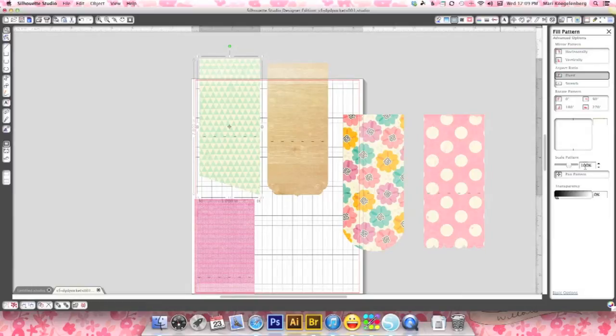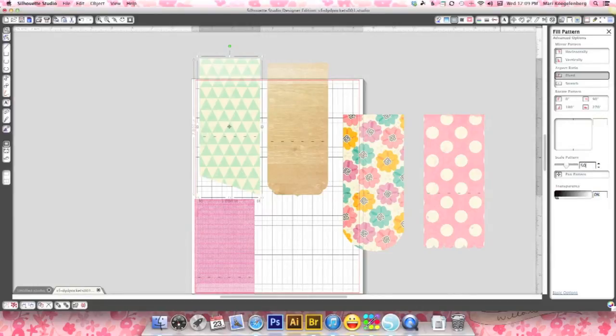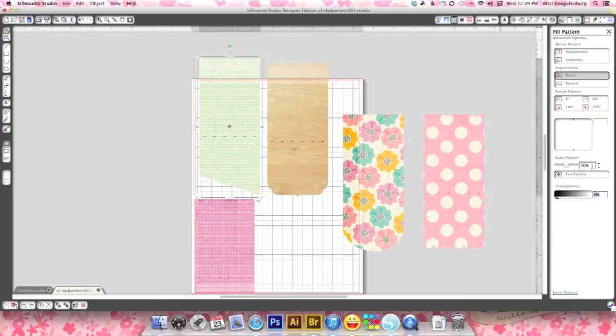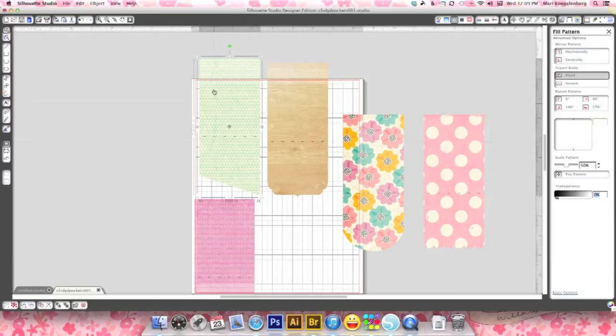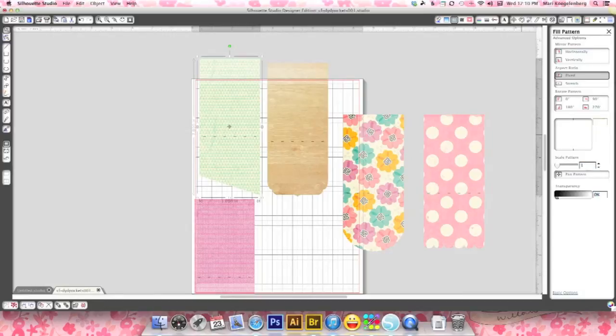You can also scale the pattern. Say I want to do it 200, 100, a larger triangle. Or I can scale it down. But when you drag and drop it into your cutting files it actually scales your pattern to exactly the same size as the cutting file. So I won't recommend going smaller, but definitely bigger.